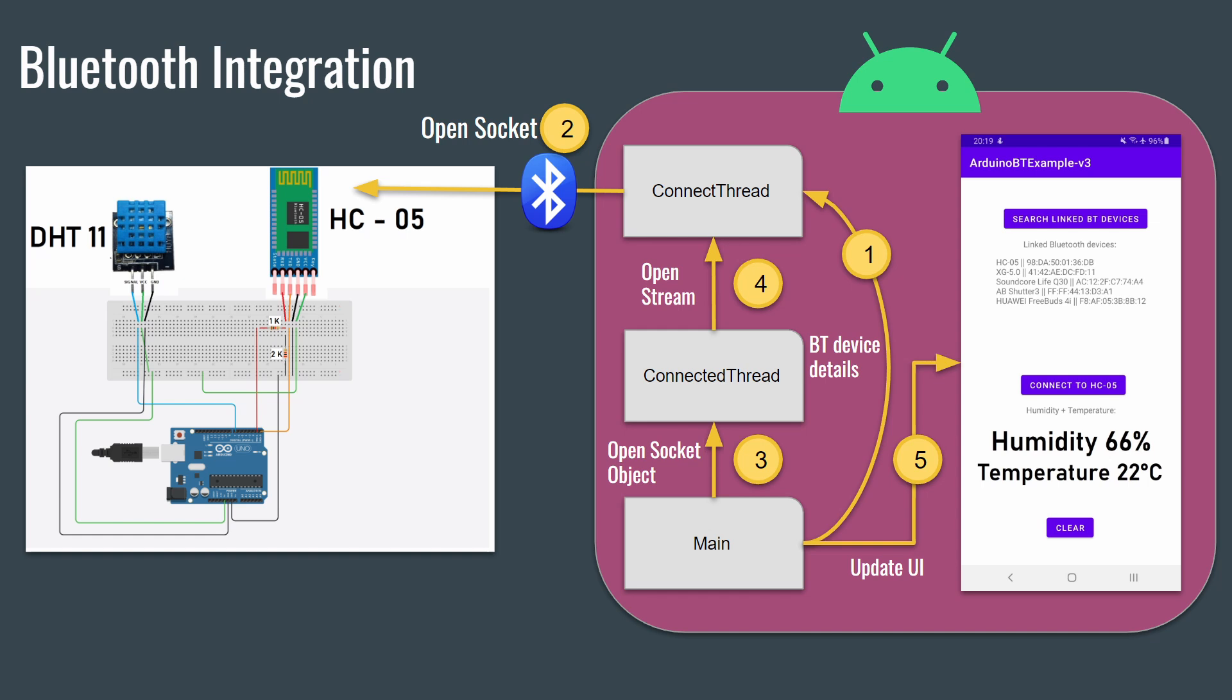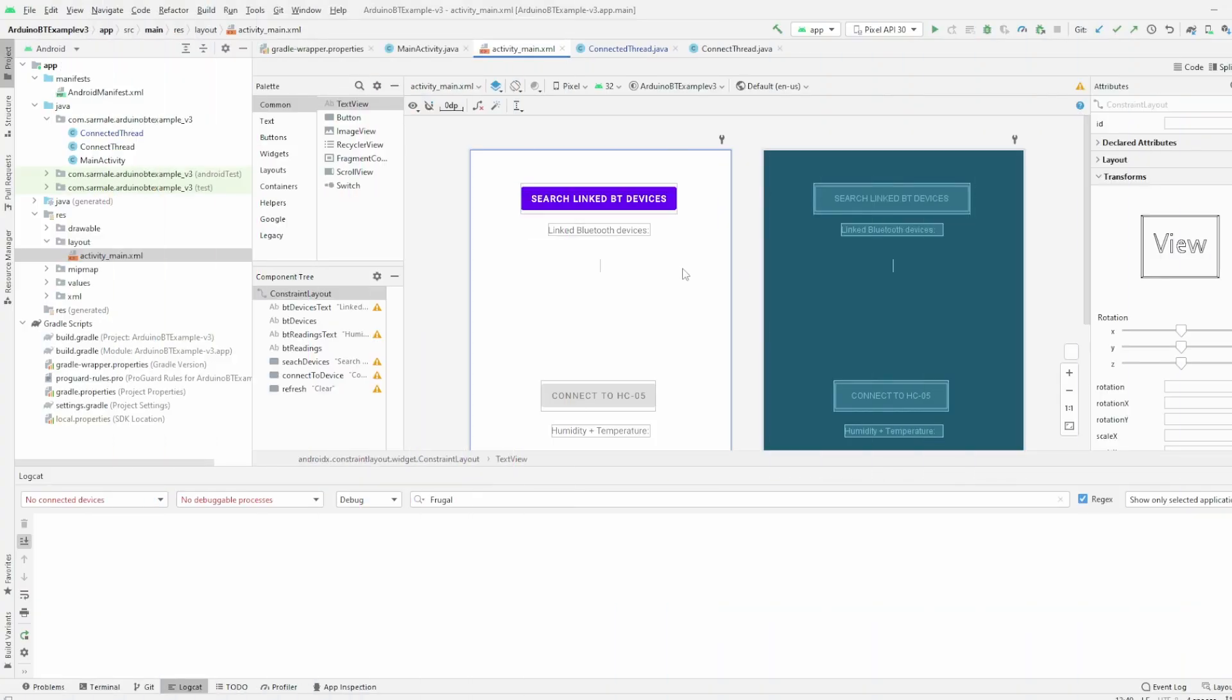Again, we will see all the technical details in the next section of the video. Okay, so let's review now the source code of my application.